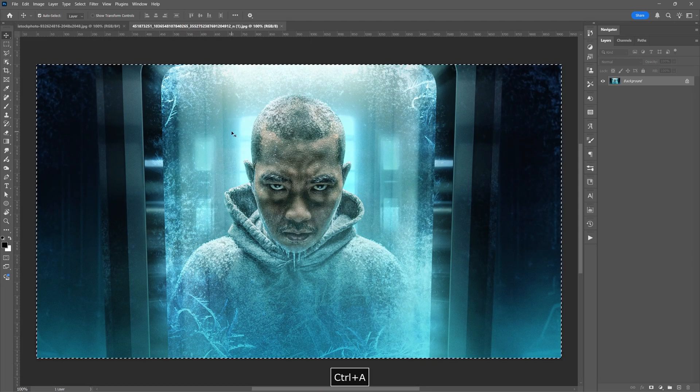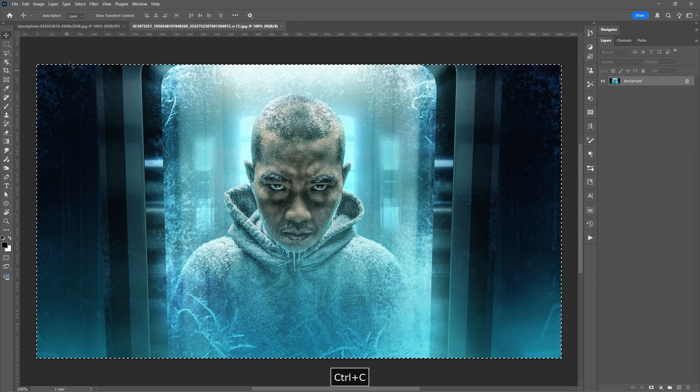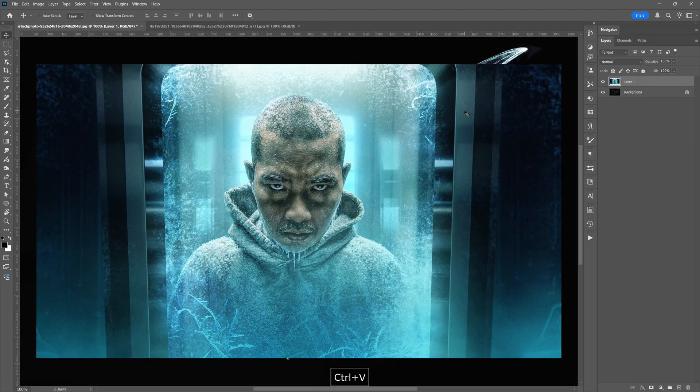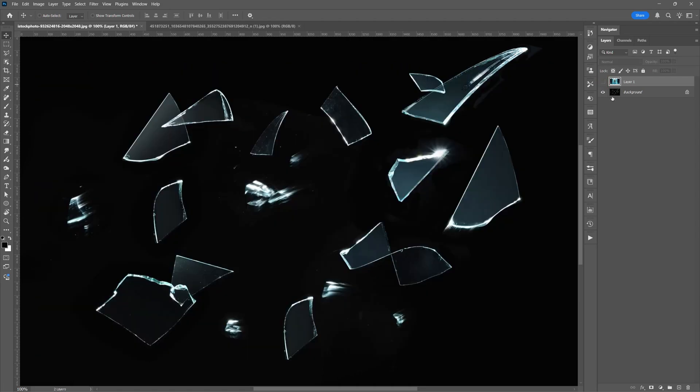So I'm just going to do CTRL-A, CTRL-C to copy. Let's go back here and CTRL-V to paste. And I'm going to disable that for now.